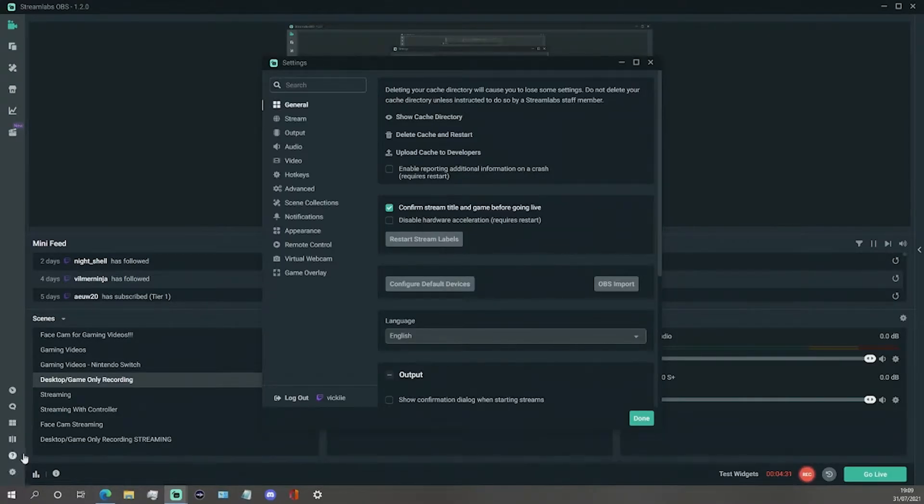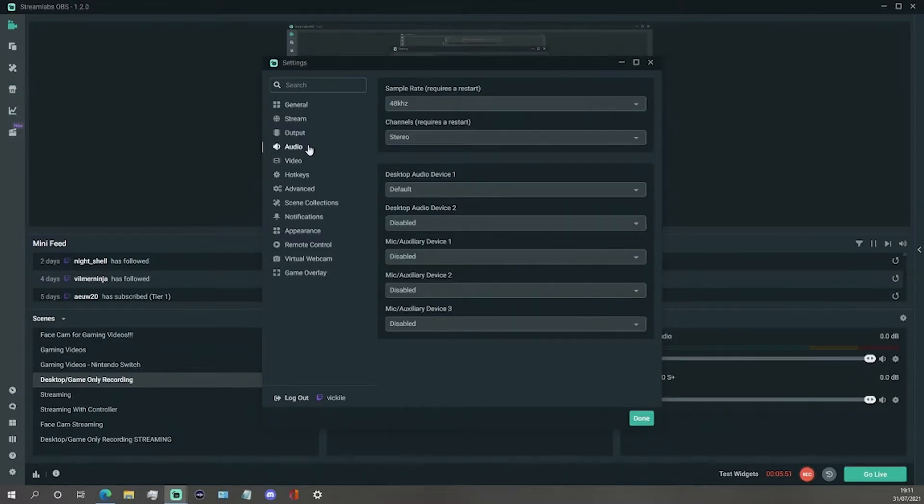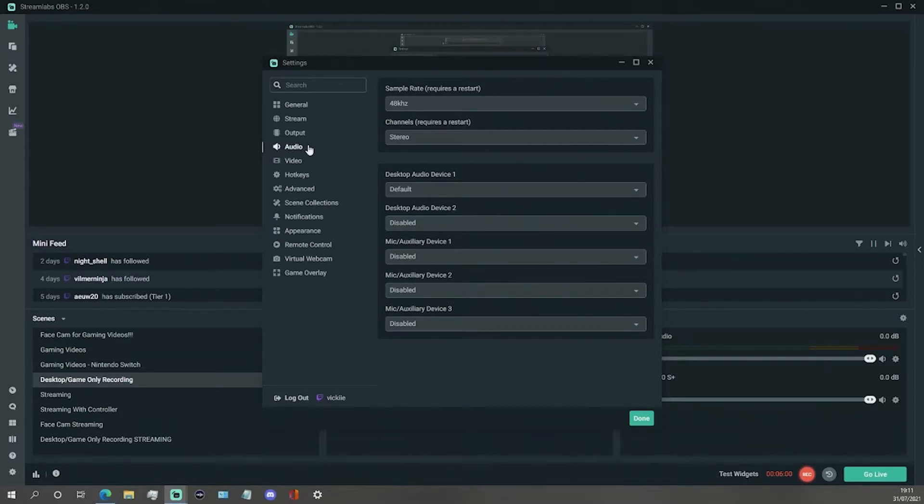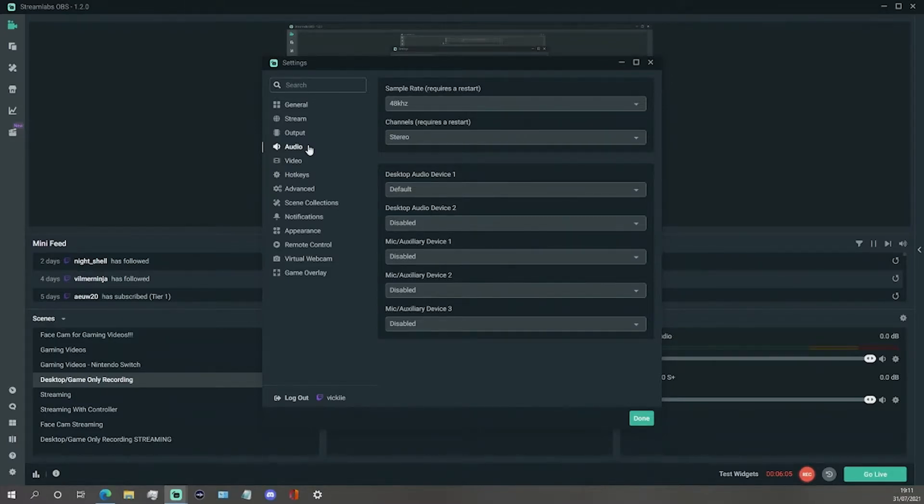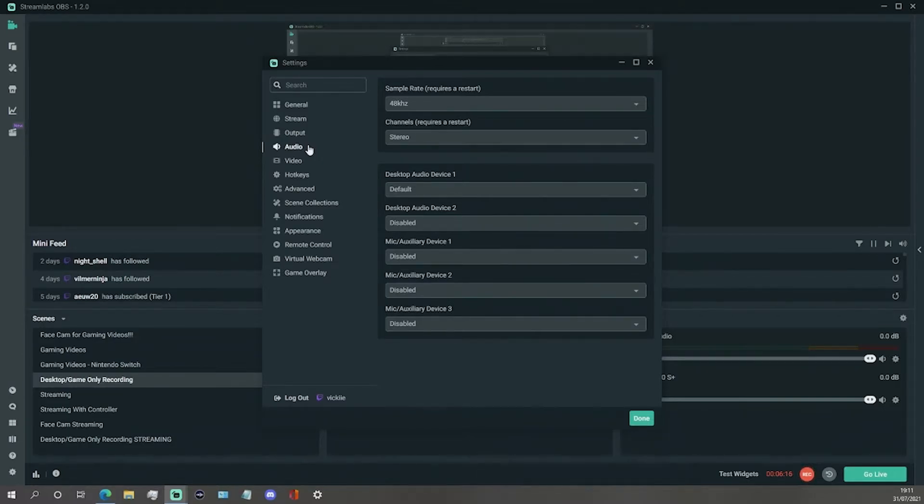Next we are going to the audio settings on the left hand side of the pop-up menu. This will then bring you to the audio settings which are the sample rate which has two options, 44.1kHz or 48kHz. Secondly we have the desktop audio device 1 and 2 which will either be set to default or disabled. And finally the mic auxiliary device 1, 2 and 3 which again you will see that the settings are set to default or disabled.